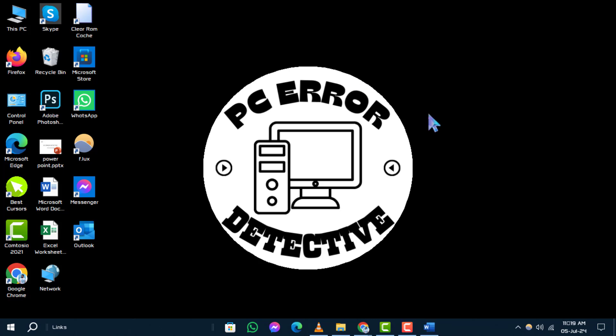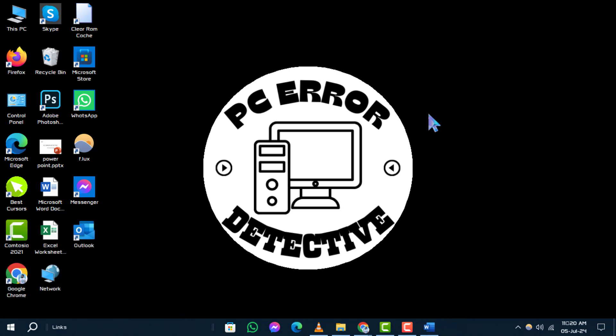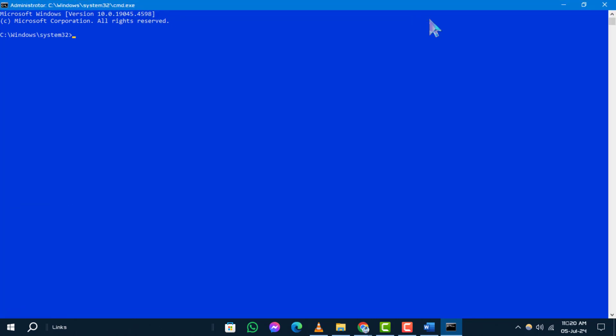Method 1. Force delete files or folders using CMD. Step 1. To begin, press the Windows plus R keys simultaneously on your keyboard. In the Run dialog box, type CMD and then press Ctrl plus Shift plus Enter to open command prompt with administrative privileges.